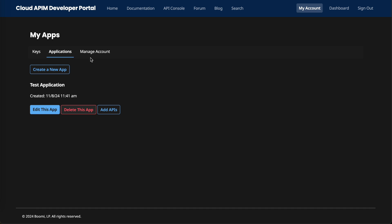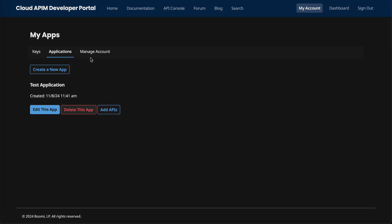So with that, that is a quick demo of the control center and the developer portal for Boomi's new cloud API management solution.